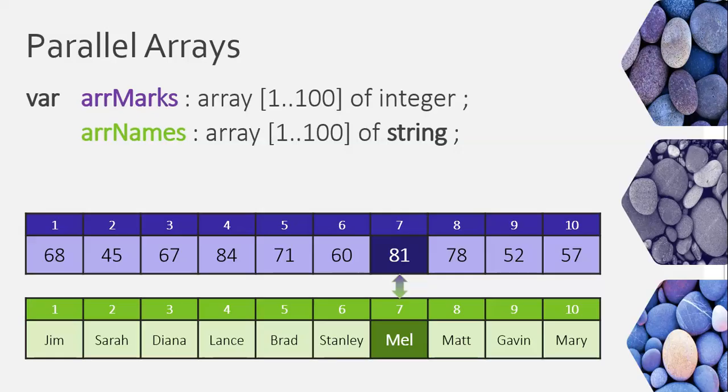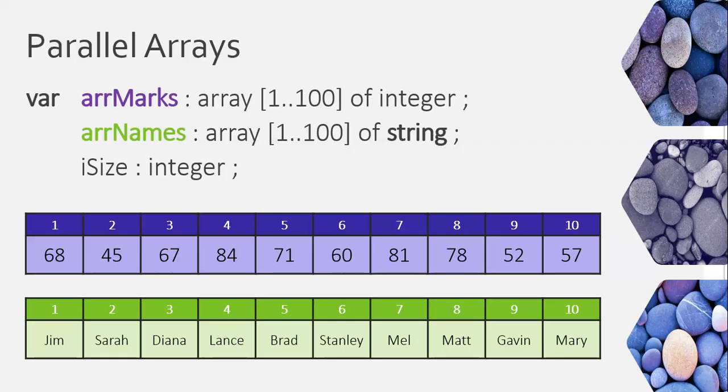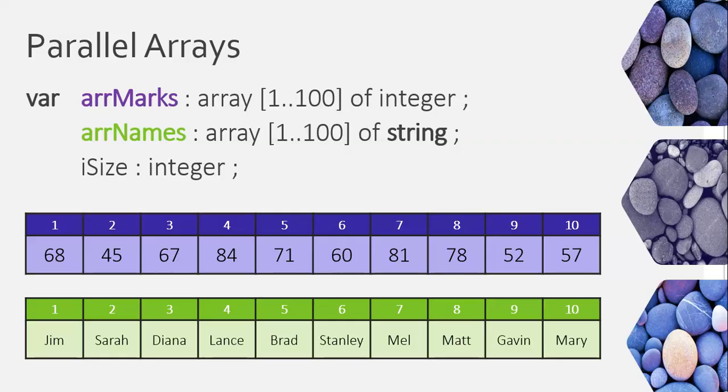So, when we have these arrays, the key thing is, although they might have different data types, their capacities need to be the same. So, they both go from one to a hundred. Now, we will have a variable called our size. You only need one our size variable to tell you how many values, because if you've only got ten values in the one array, then obviously there will only be ten values in the other array, because they are parallel. So, we don't need to have a size variable for marks and names separately. We can just have one.